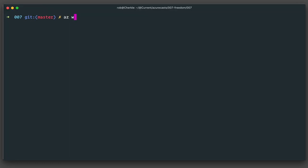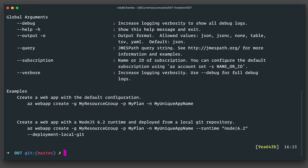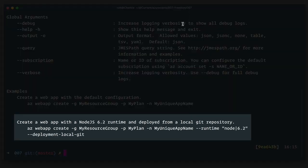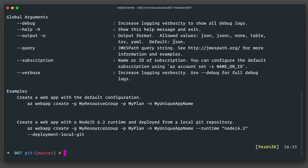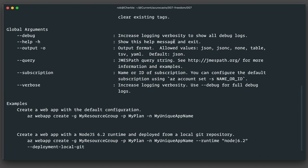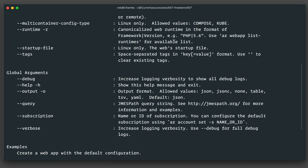I need to find out how to do this, so once again, I'll use az webapp create with a help flag, and I'll look for an argument that specifies a git push or something like that. But hey, look at that. I hit paydirt right off the bat. At the very bottom here is an example command for deploying a site using Node and a git push. Lucky me. I just need to add the argument --deployment-local-git.